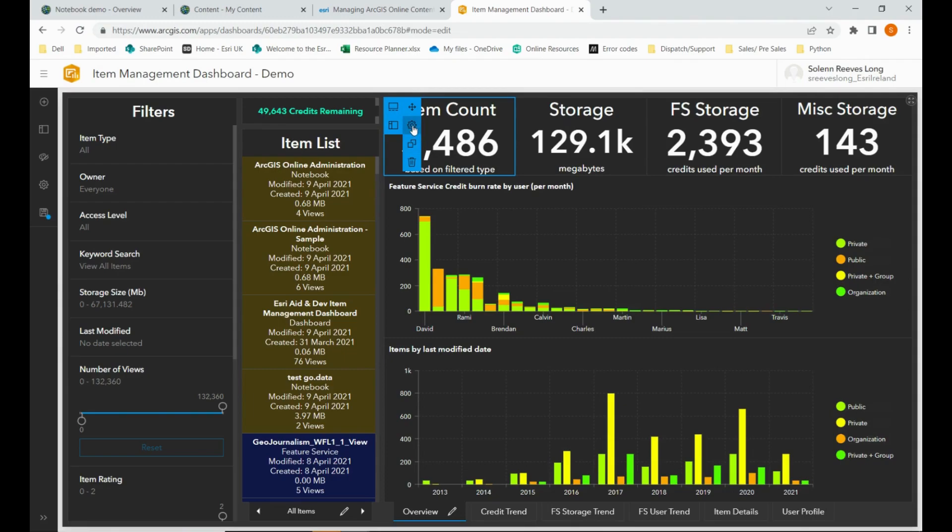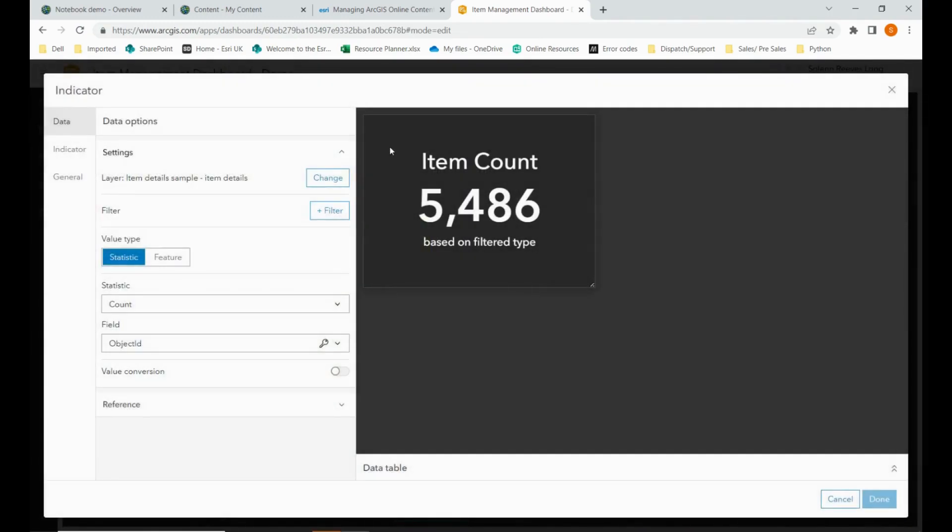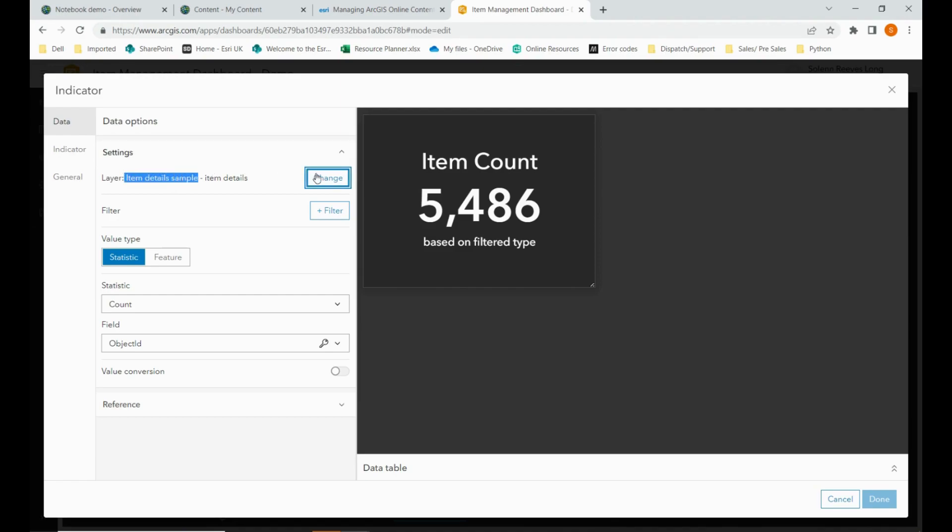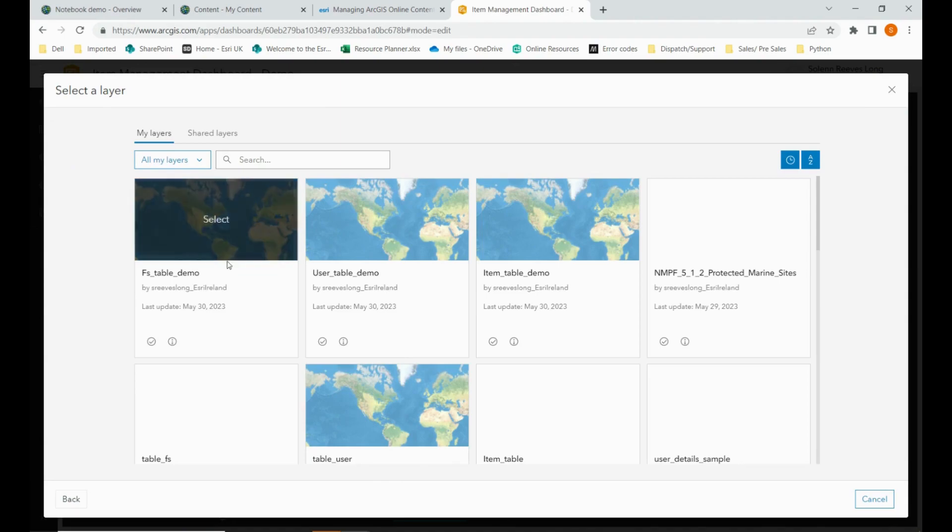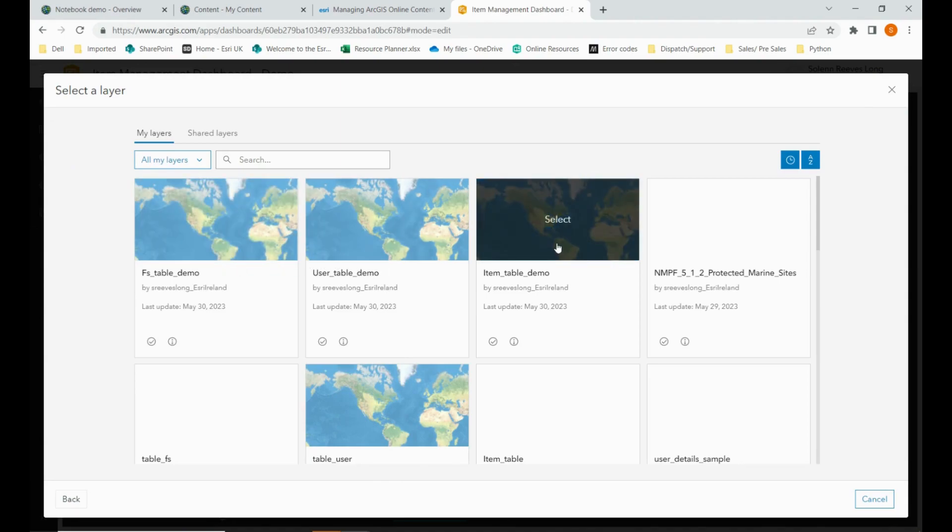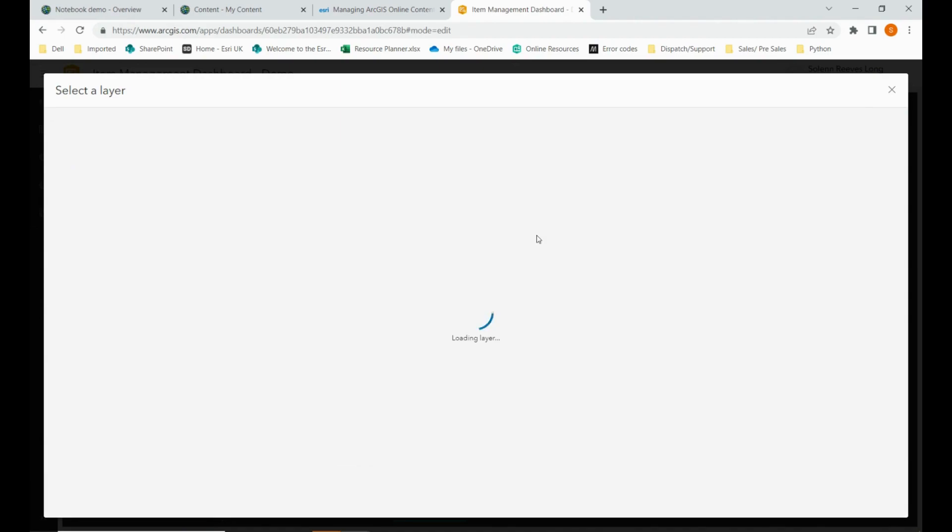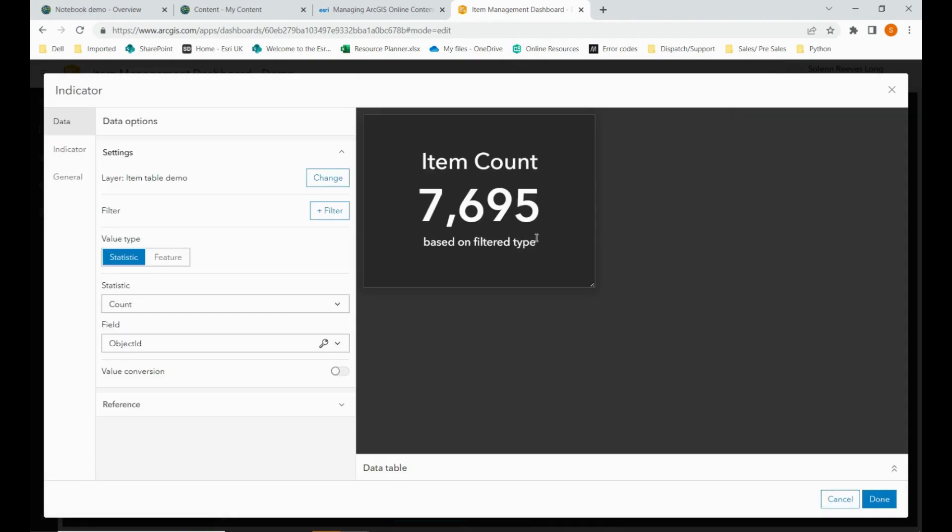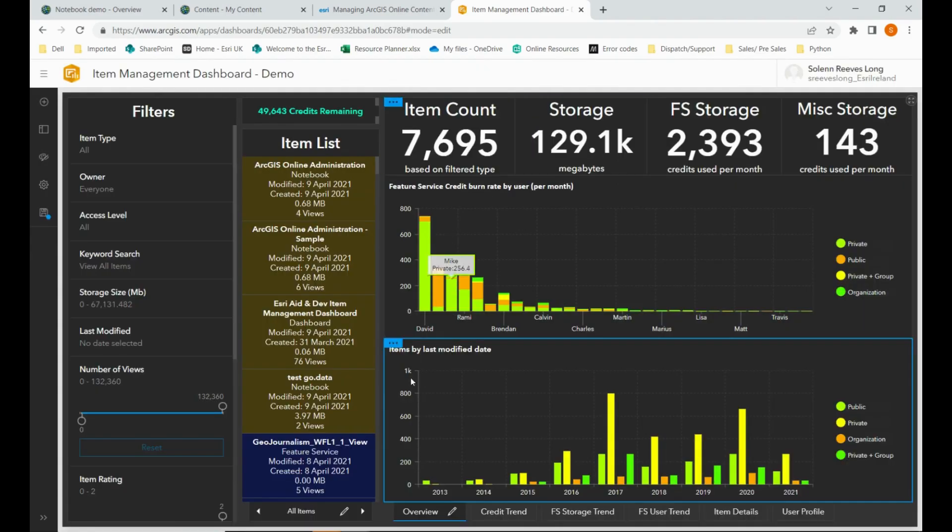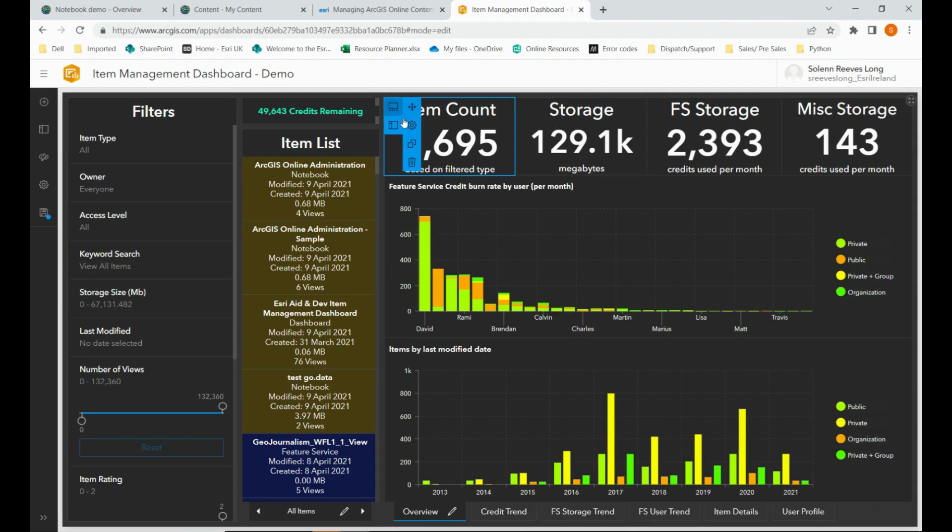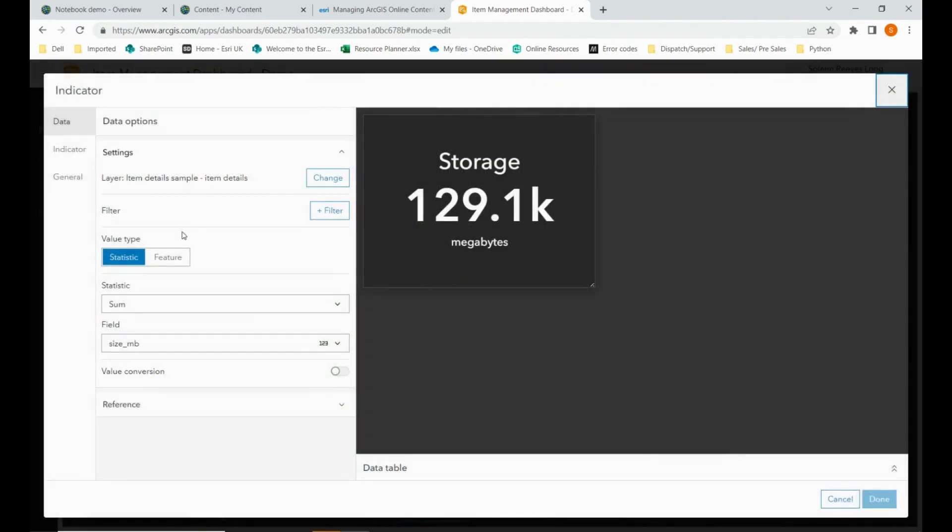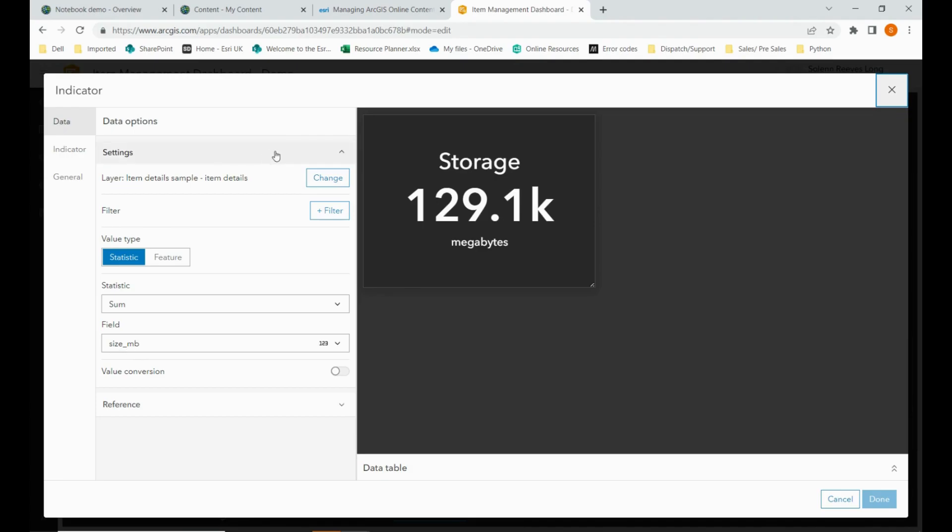So it is simply a case of swapping their tables for your own. Each element can be configured to your liking. So as we can see here, under the data tab, they're using the item details sample. So you can just go and change it for our item table. And you can just go through each element and change it accordingly. I would recommend creating two copies of the dashboard so that you can refer back to how each element is configured. Because when you change the data, often the configurations can go back to the default or how they were before.